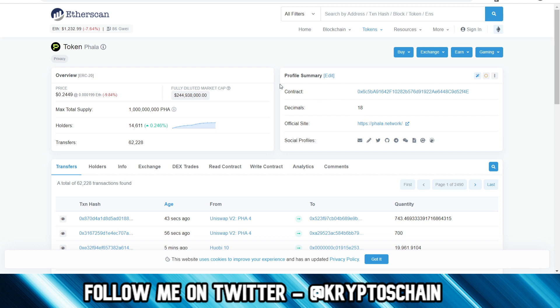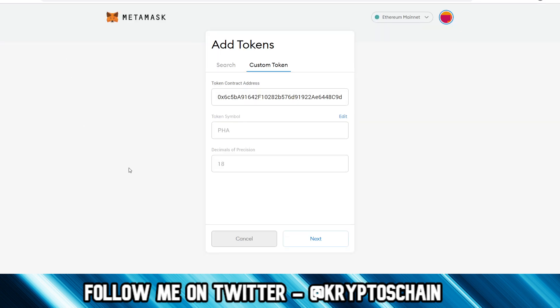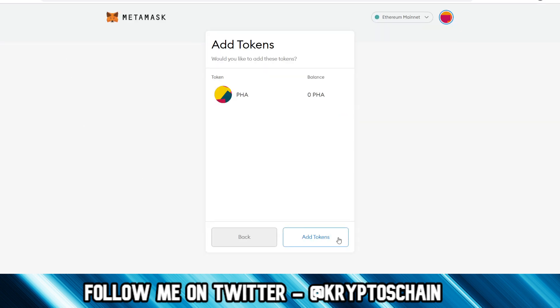So once you do that, you click on next. And here we go, so it's as simple as that. I've got zero balance here, but if I did have any Phala sent to my address, to my public address, then it would actually show here in the balance.